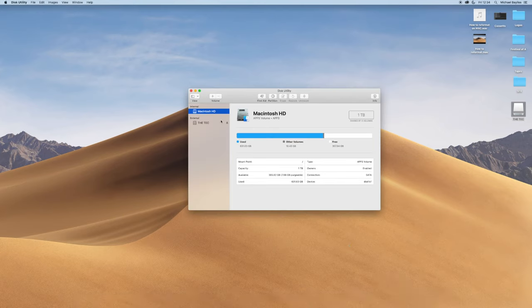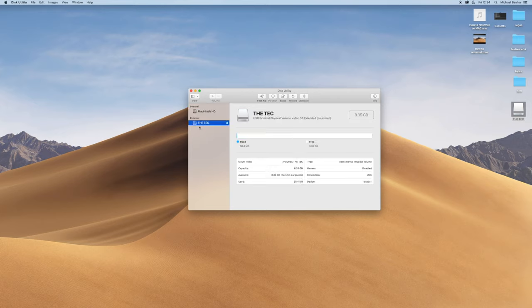And as you can see in Disk Utilities, we have an external drive called The Tech. We're going to click Erase.